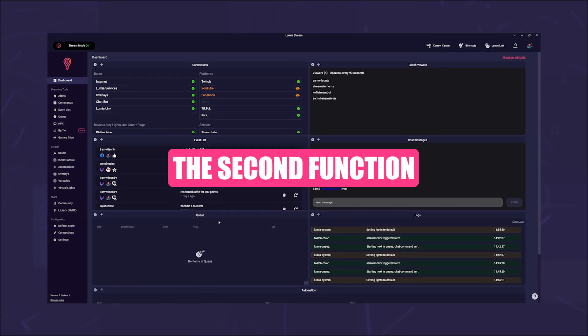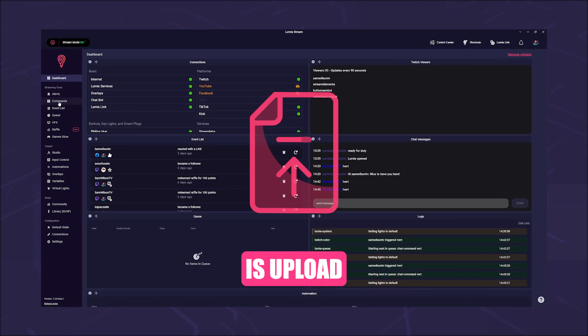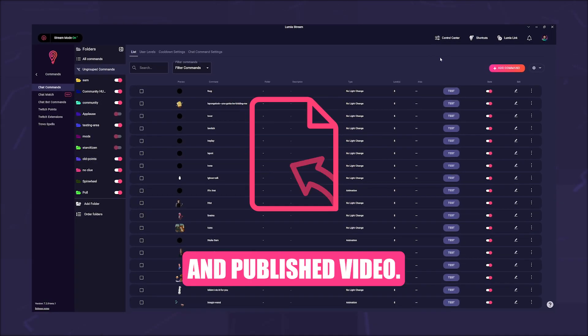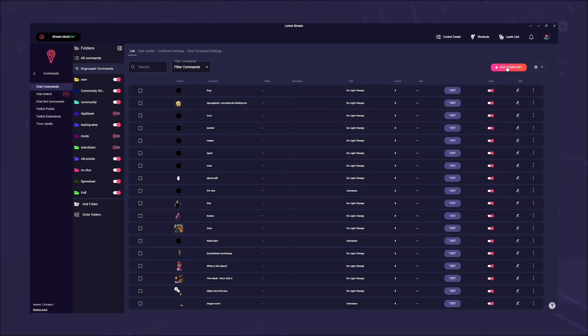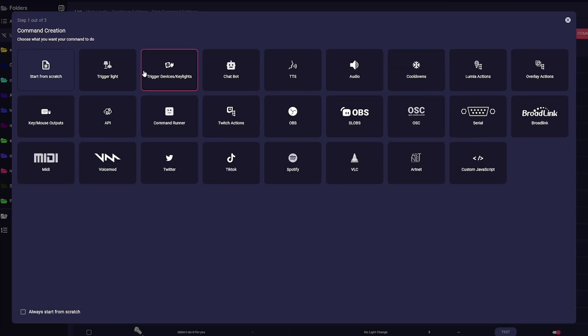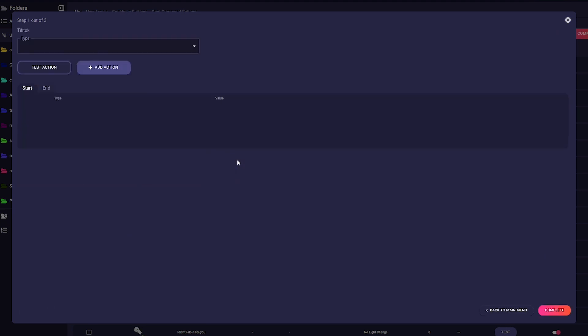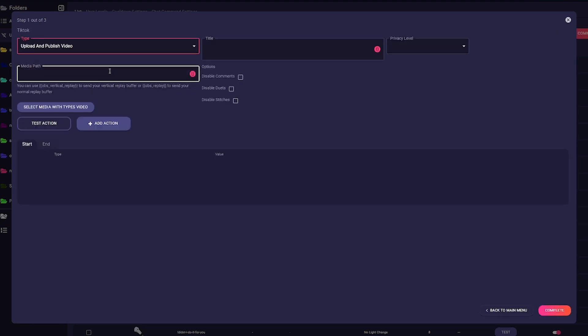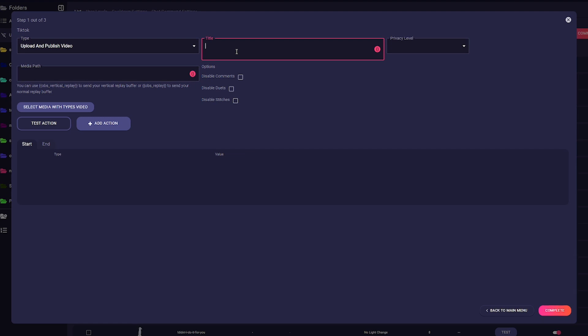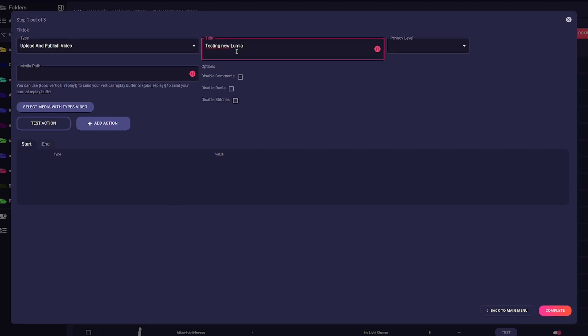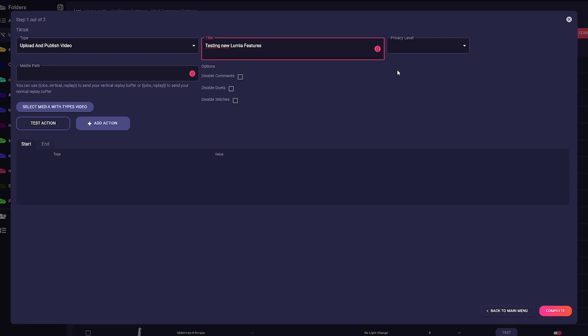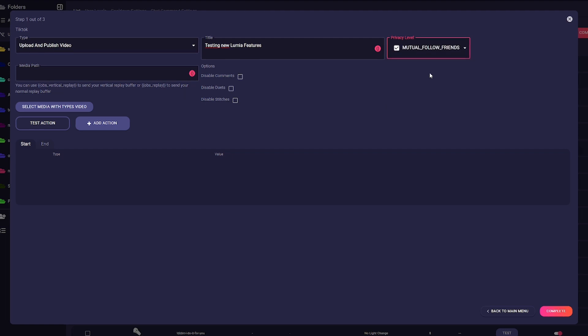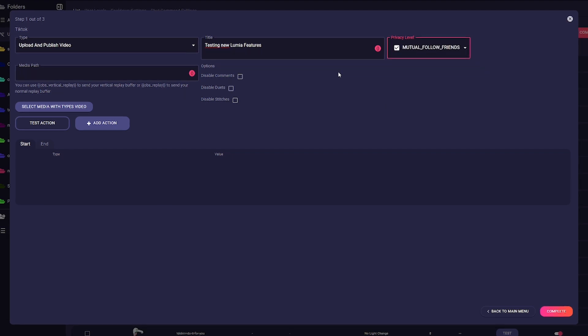The second function is Upload and Publish Video. Follow the steps above until you reach the TikTok button and select Upload and Publish Video. Under Title, you can enter the title of your video. Something neutral makes sense here as you do not yet know what will be uploaded. Next you will see Privacy Level. Here you can set whether the video is published directly to everyone, is only available to followers or only you can see it.